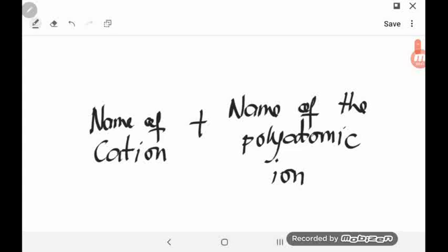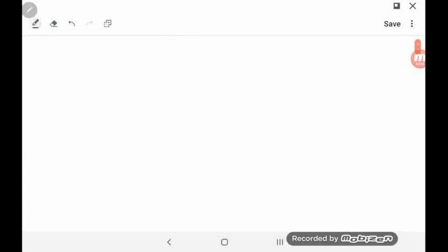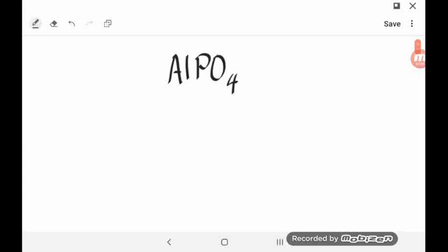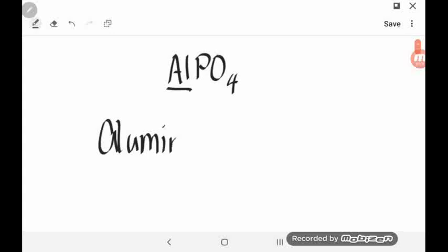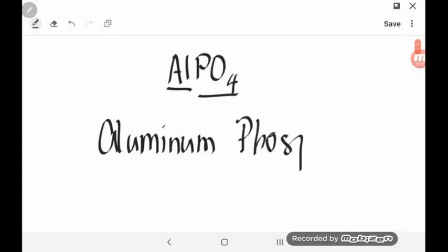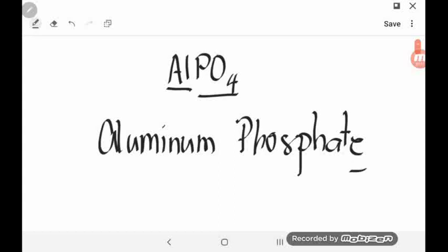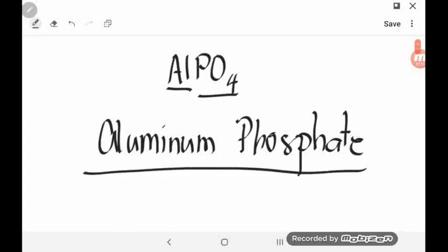Let's try one example. How will you name AlPO4? Based on our rule, you name first the cation followed by the name of the polyatomic ion. The cation here is Al — Al is aluminum. While PO4 is phosphate. So the name of the compound is aluminum phosphate.